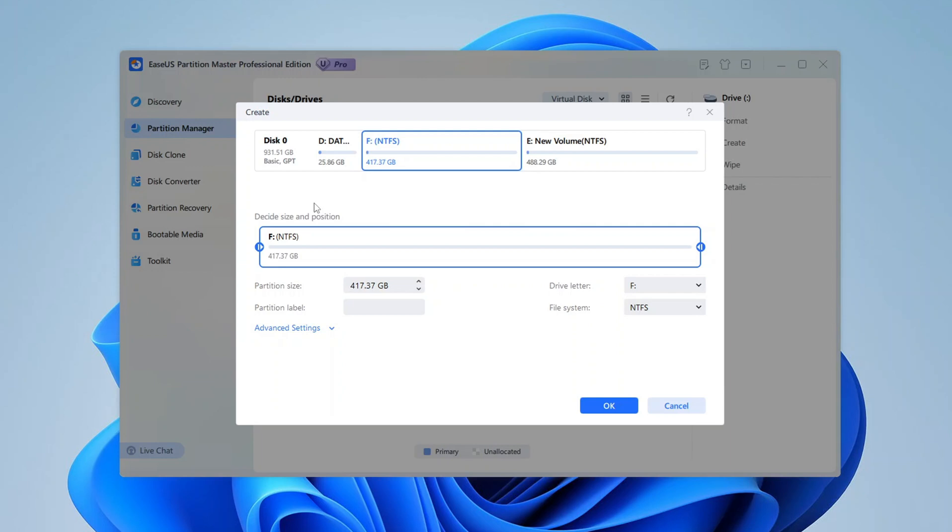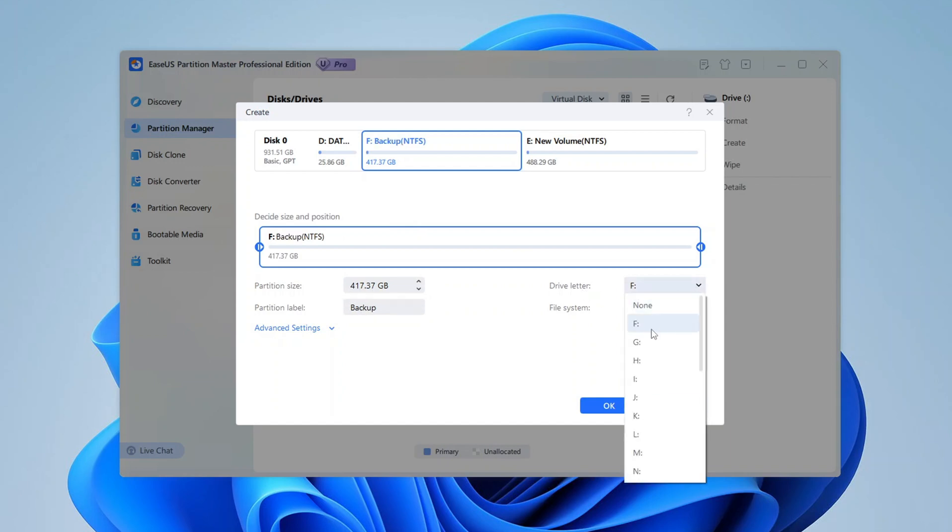First, you'll want to give your partition a name in the label field. I'll call mine Backup, but you can name it whatever suits your purpose. Next, choose a drive letter. This will be the letter that Windows uses to identify your partition, something like F, G, or H. For this demo, I'll go with F.